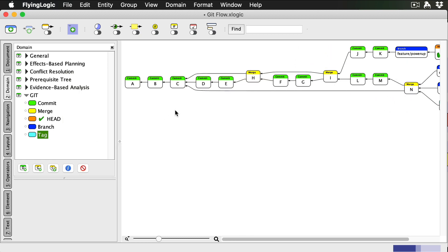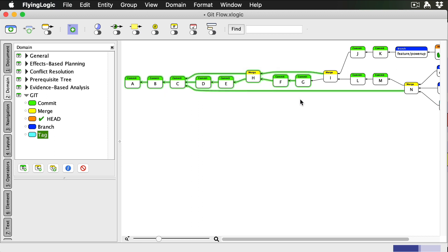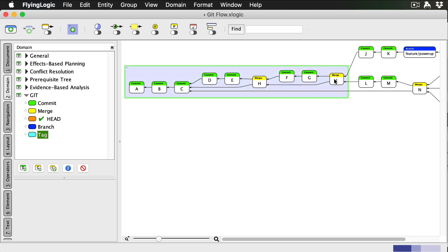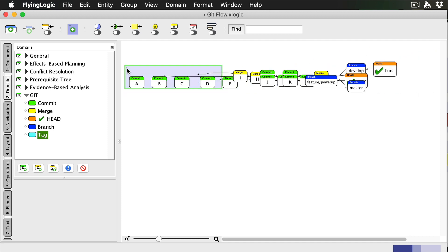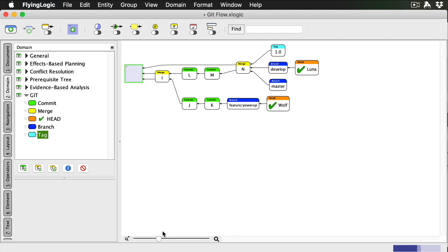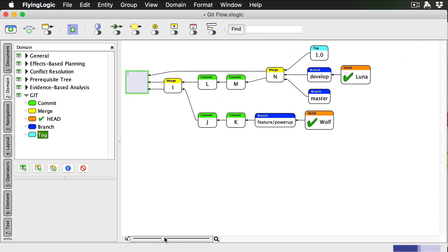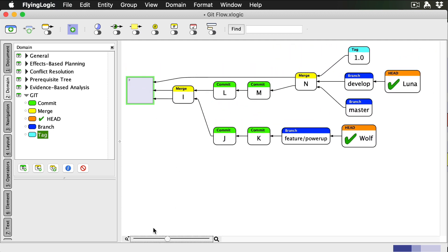Going forward, to keep our FlyingLogic document manageable, we can group historical commits and collapse the group to keep them out of the way. Notice that my powerup feature branch is still there, not part of the current release, waiting for further work to get it finished.